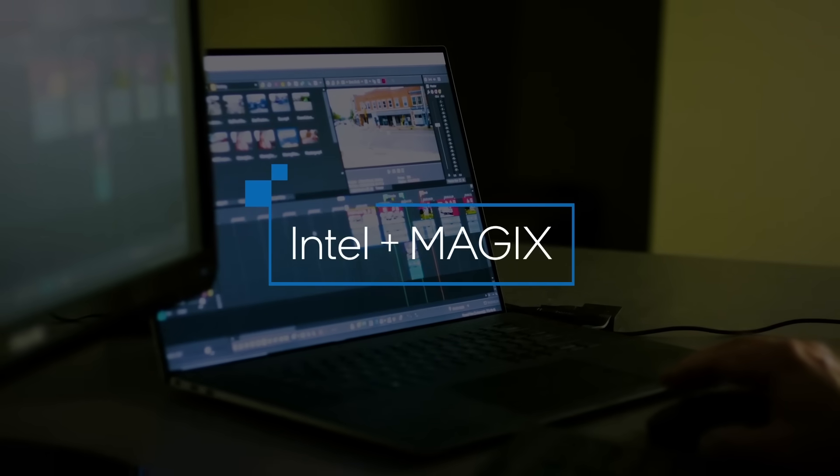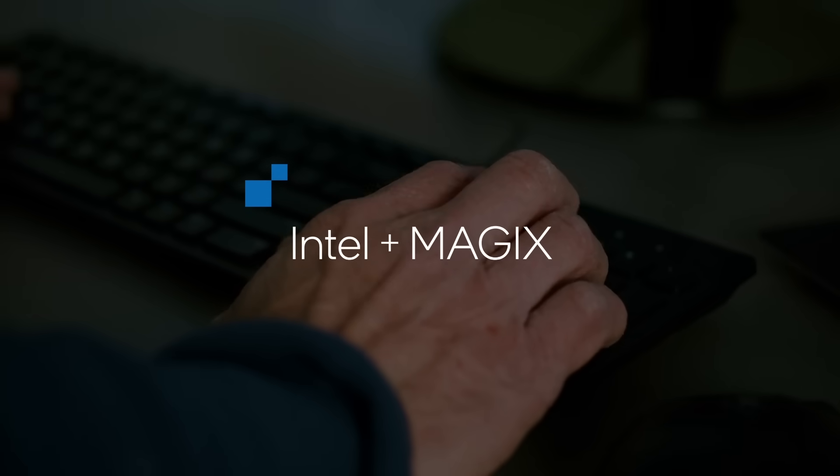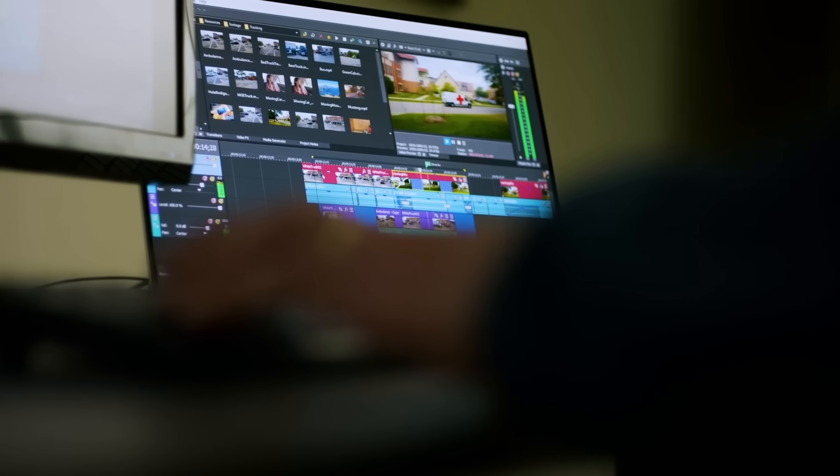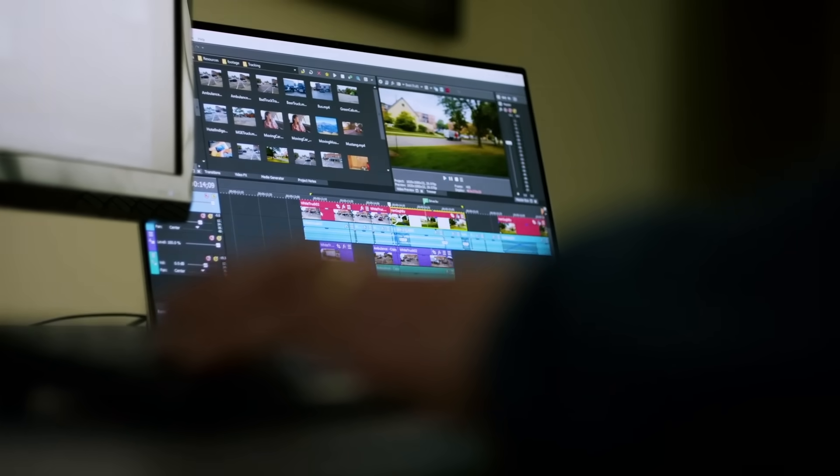Magix is a company that's been around for quite a while. They specialize in software products for creatives.